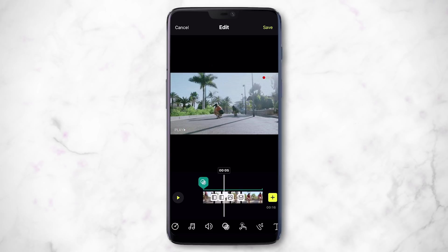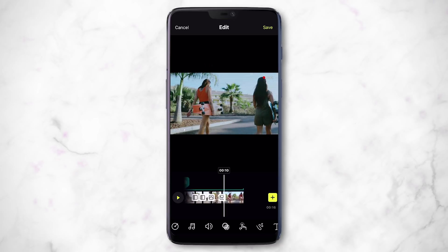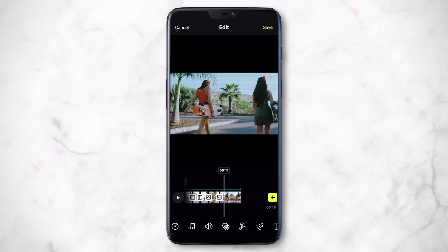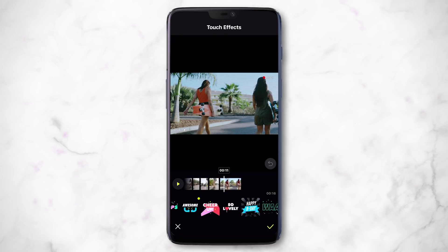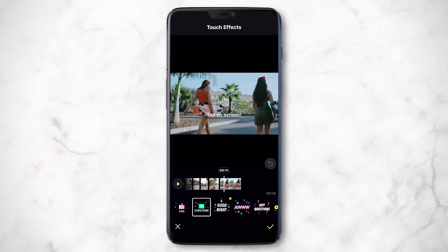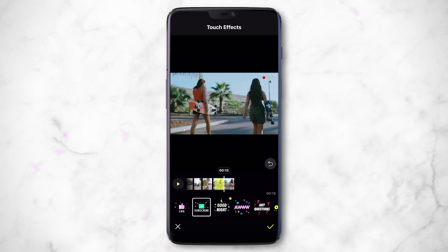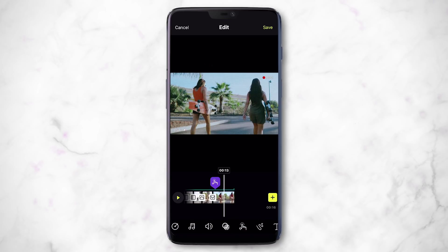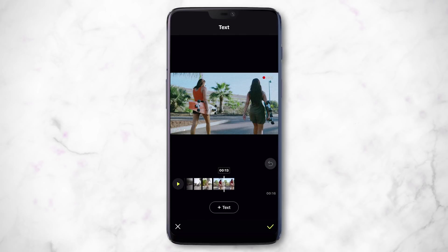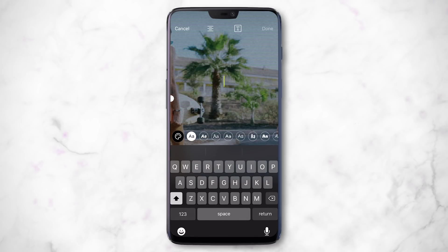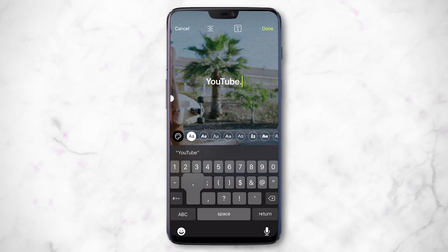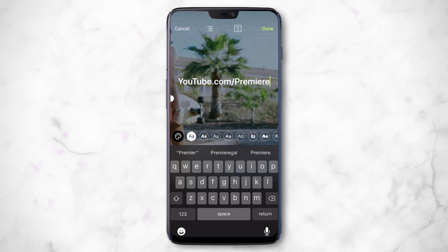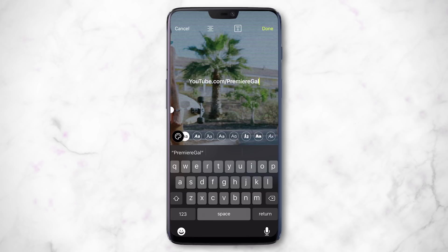At the end of the video I like to put a call to action. You can add an animated sticker by tapping the finger-tap icon and choosing from animated overlays — for example, a Subscribe animation. That looks awesome, so hit check. For custom text, scroll all the way to the right, hit the text icon, tap plus text, and type whatever you like — for example, your YouTube channel URL.